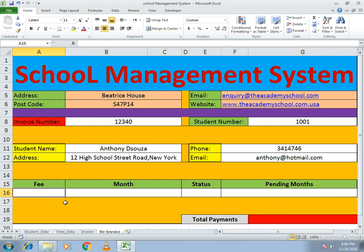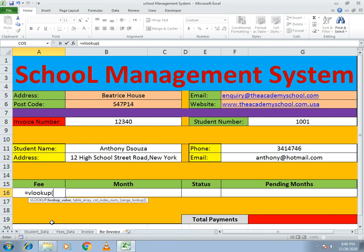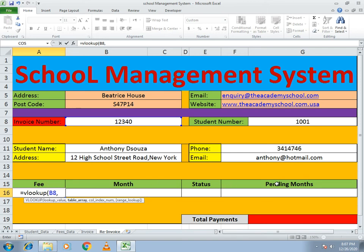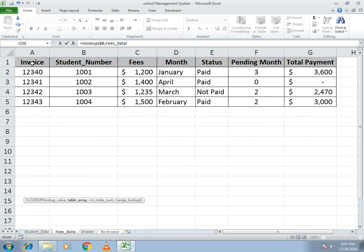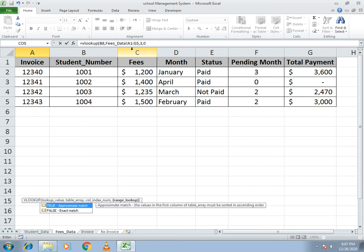For the fees, use the VLOOKUP function on the invoice. Write equals VLOOKUP, open bracket, select the invoice cell (B8), comma, then the table array. The fees data is located in the fees data sheet, so go there and select all the cells. The fees amount is in column number three, so write three, comma, zero.